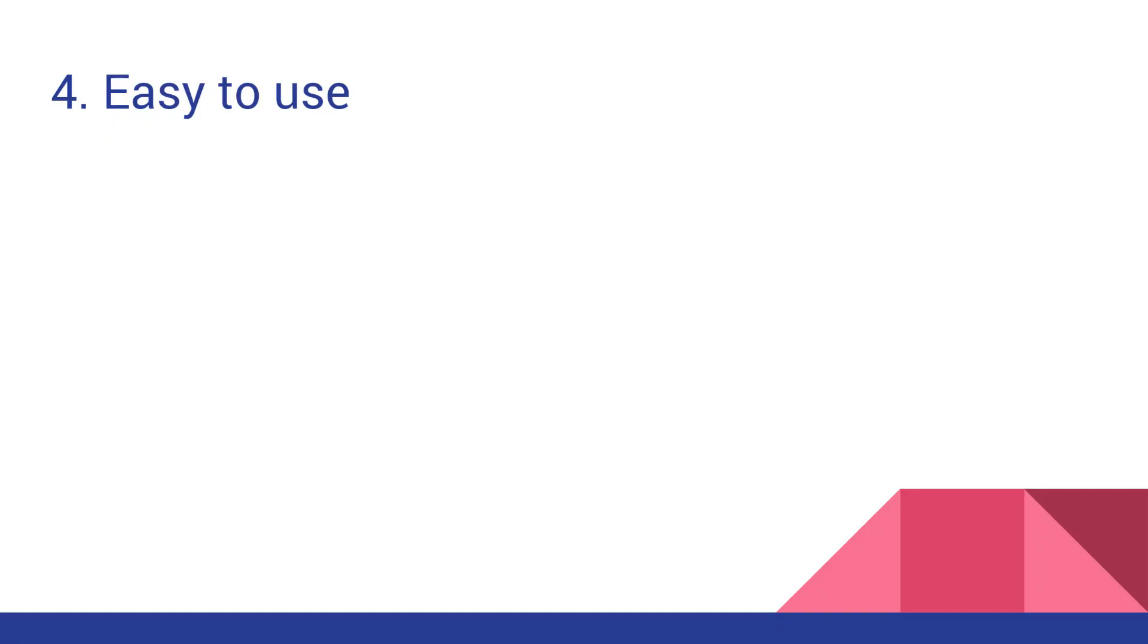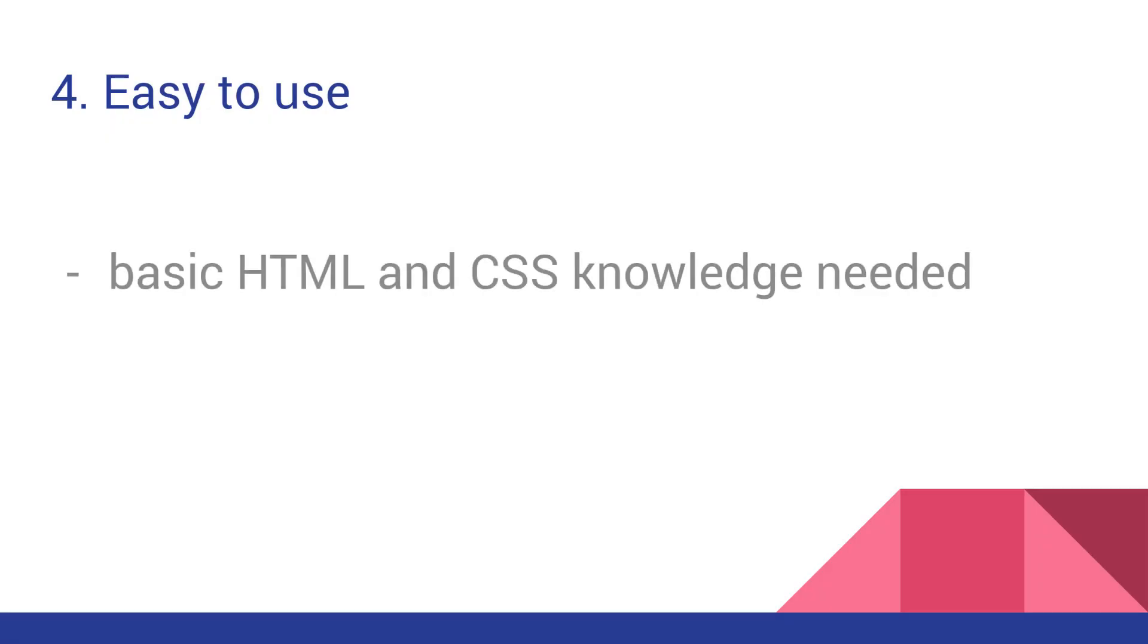Number 4, Bootstrap is easy to use. If you're a beginner in the web design and coding world, the good news is that Bootstrap doesn't require any extensive coding skills to get started. You will need just a basic HTML and CSS knowledge, and you're good to go.